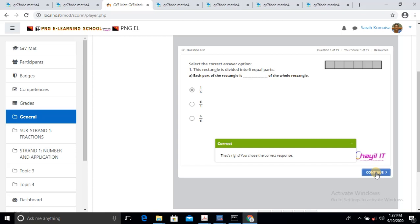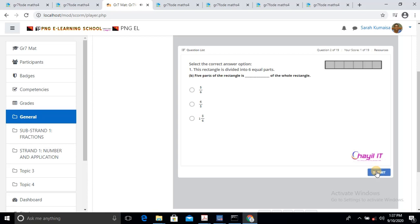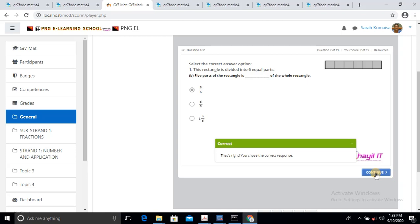So Sarah will have to continue with the lesson because it's part of the activity she's registered as a full student for. She'll just click Continue. The next one — still on Question 1. The rectangle is divided into 6 equal parts. B. 5 parts of the rectangle is blank of the whole rectangle. I believe the answer should be 5/6. I'll click Submit. It's correct. We'll continue with our lesson. In this demonstration, you will know that we are capable of building these eLearning management things.